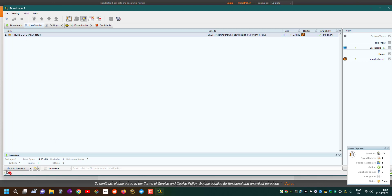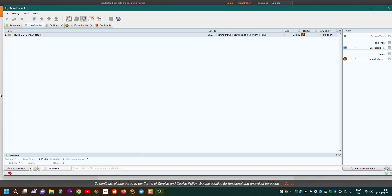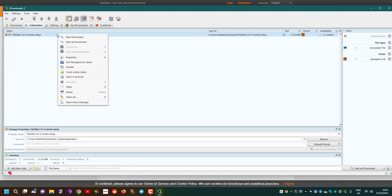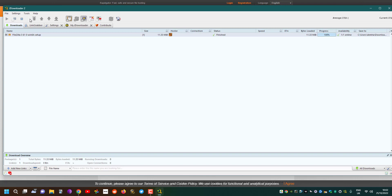Here it's done and I've already added my account, you can see it down here. It shows the number of file hosters that is supported by the account that you've added. Click start download and then it will just start downloading. There we go, it's finished and that was done at full speed.